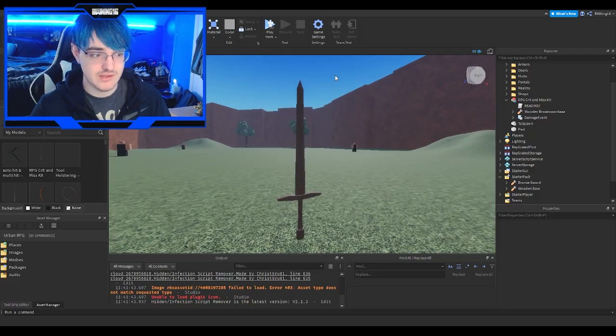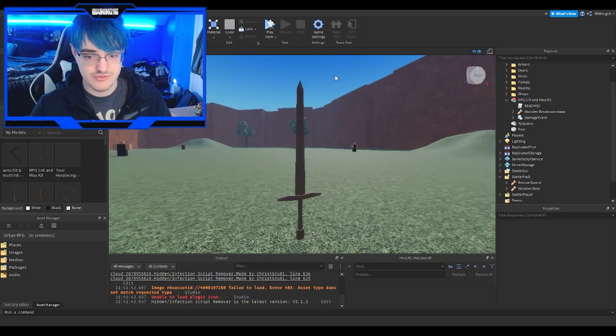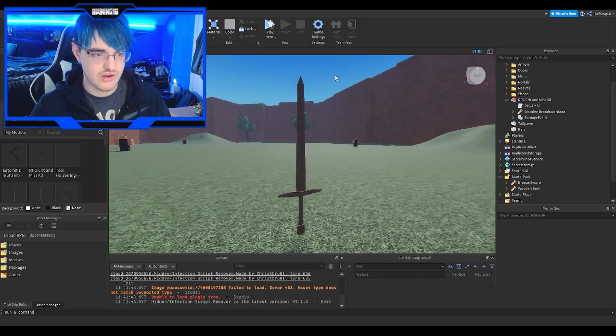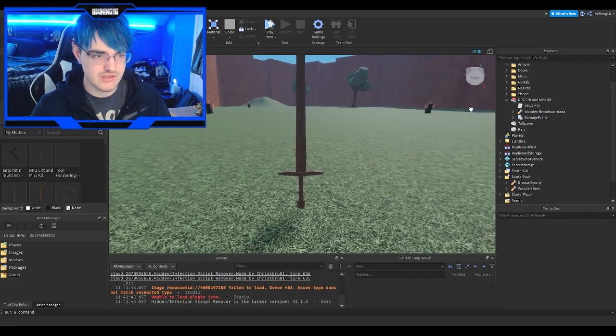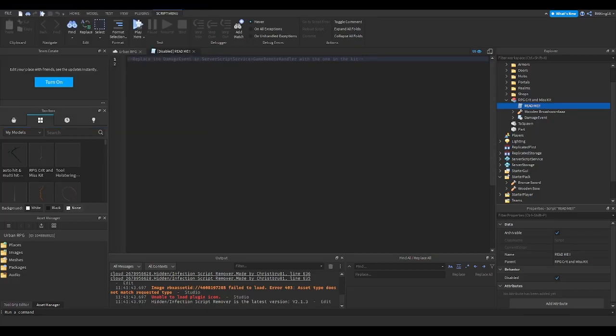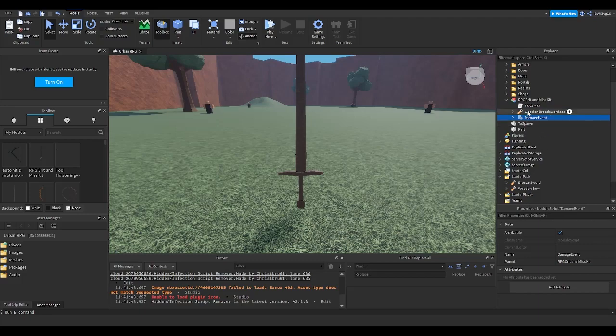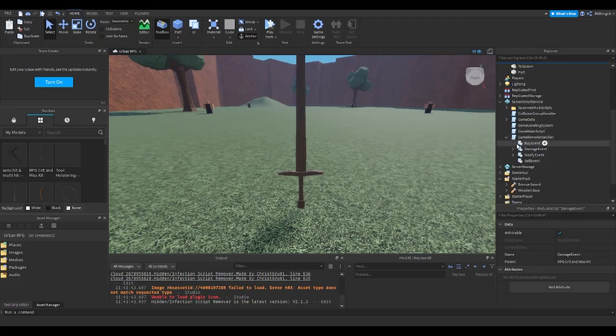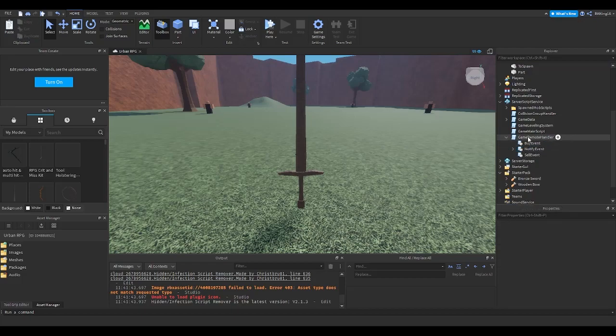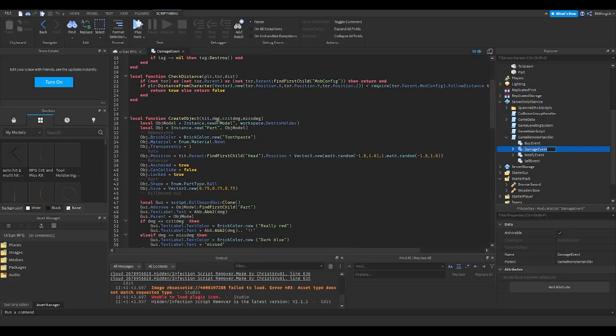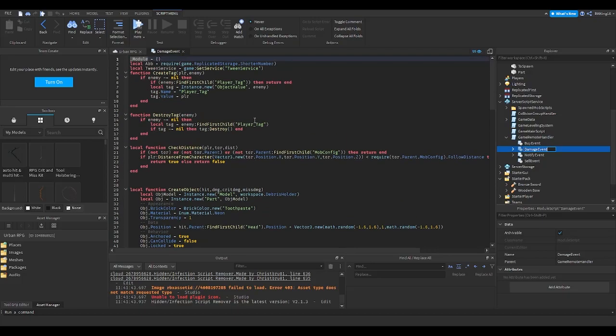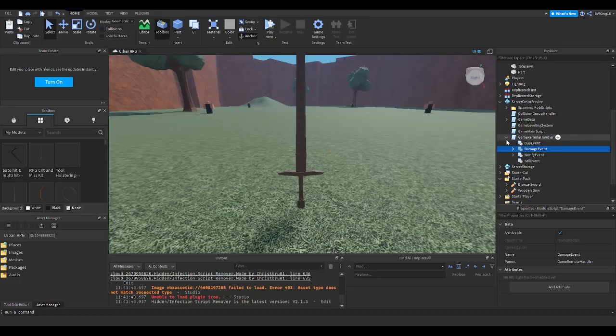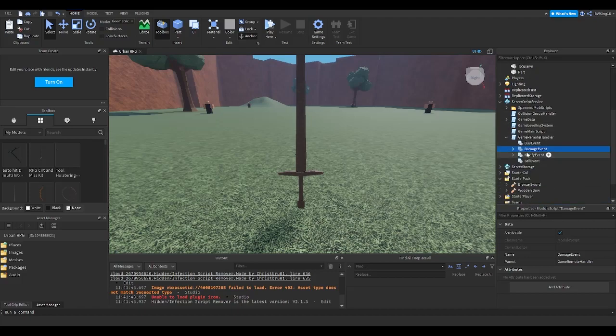Let's get straight into it. When you open the kit, you'll see something called Free Me. In this Free Me, you'll see 'Replace Damage Event in Service Script Service Game Handler with the one in the kit.' What you have to do is copy this Damage Event, go into Service Script Service, go into Game Remote Handler, delete this Damage Event, and then paste this into here. Everything should be set.